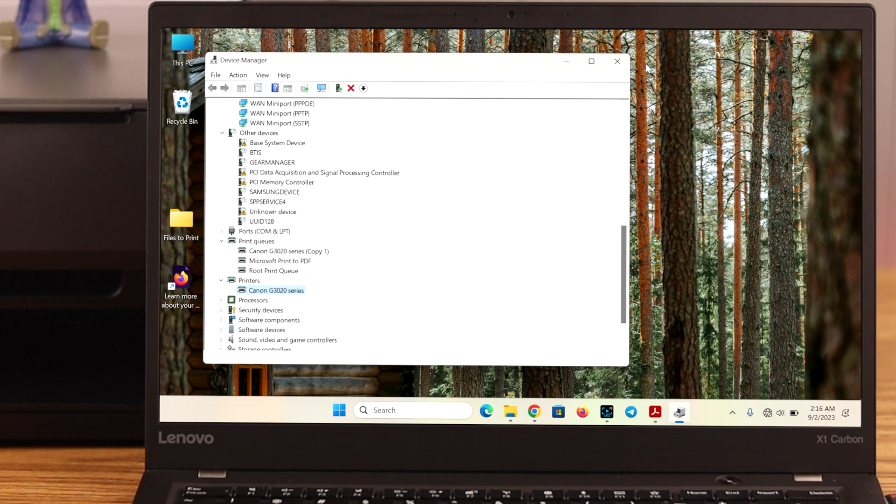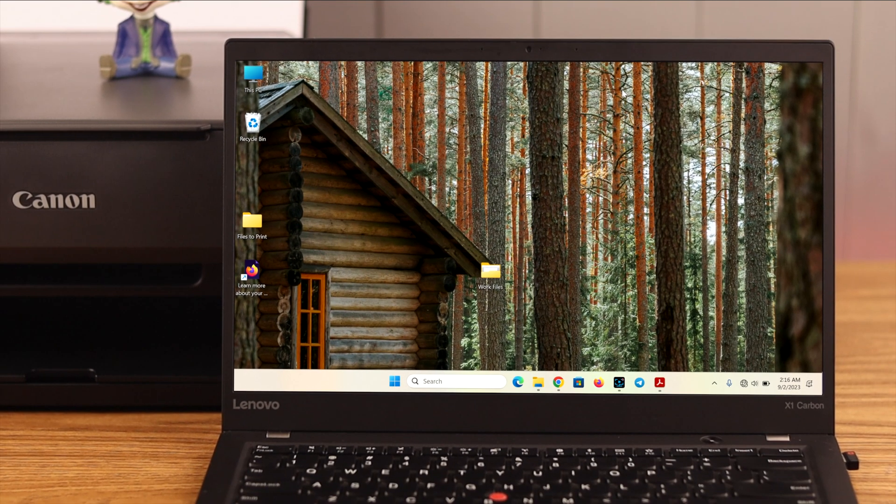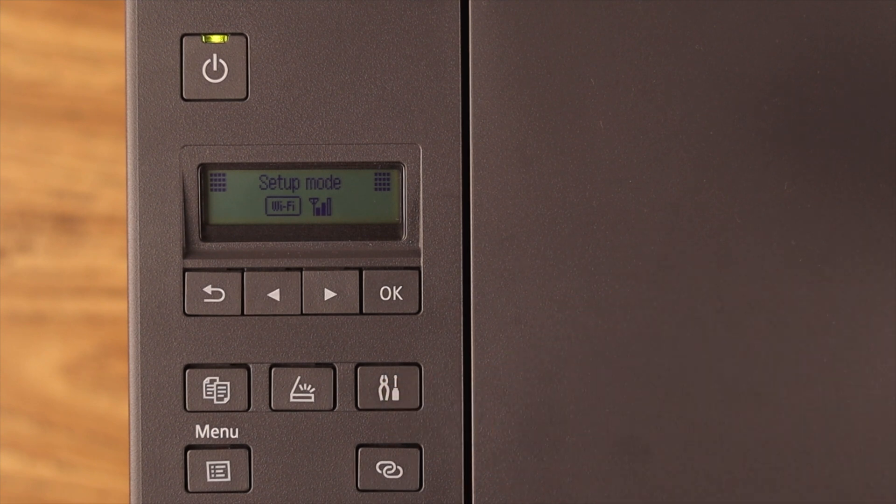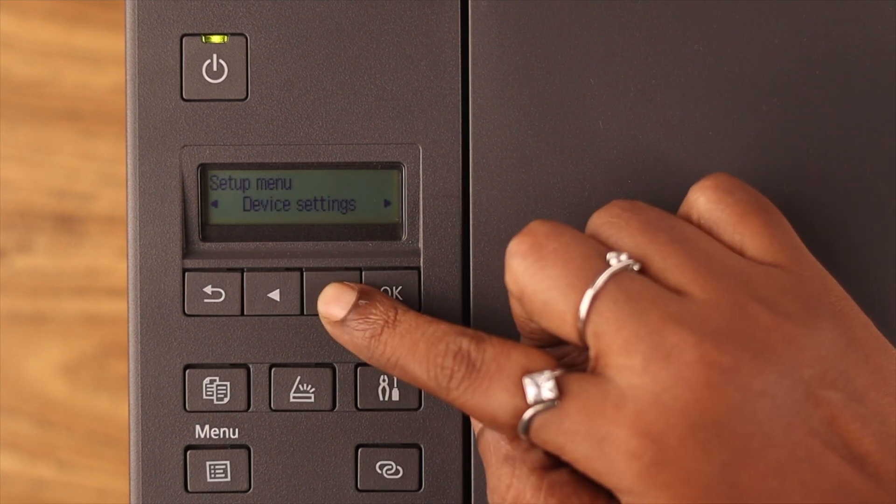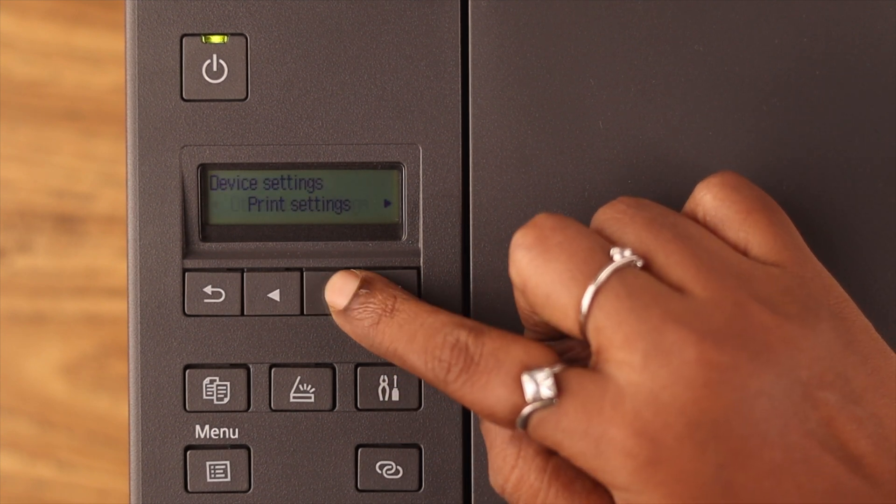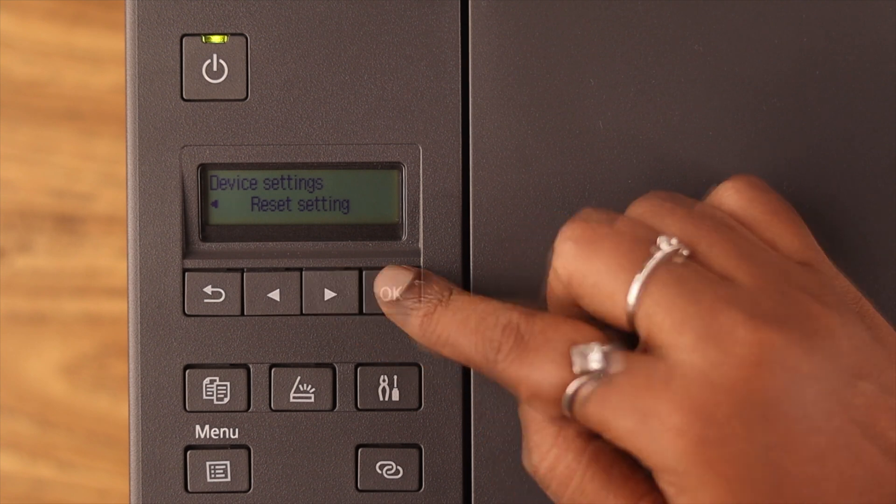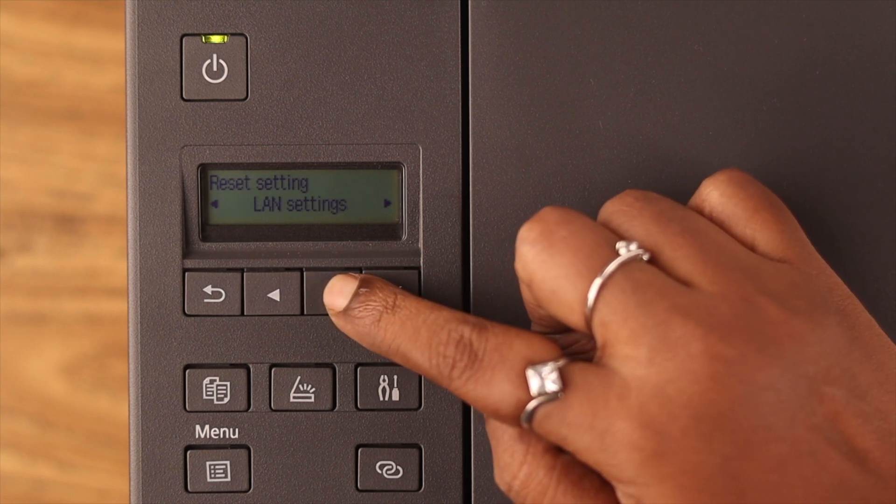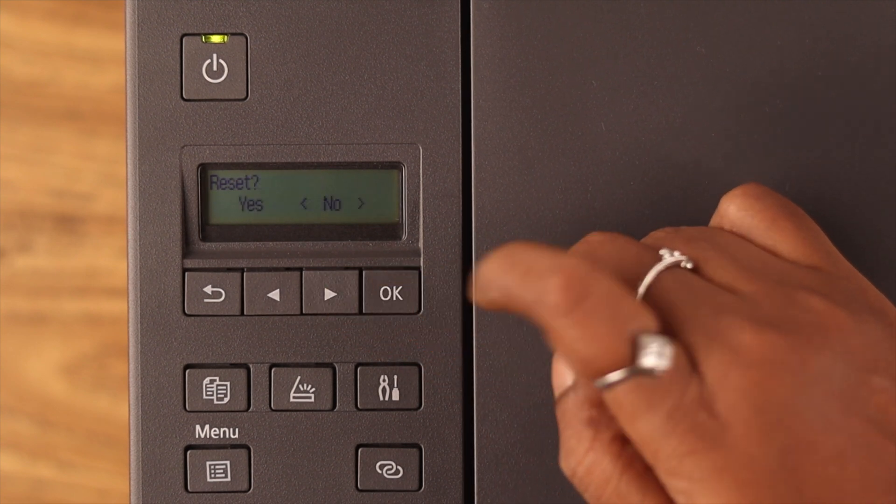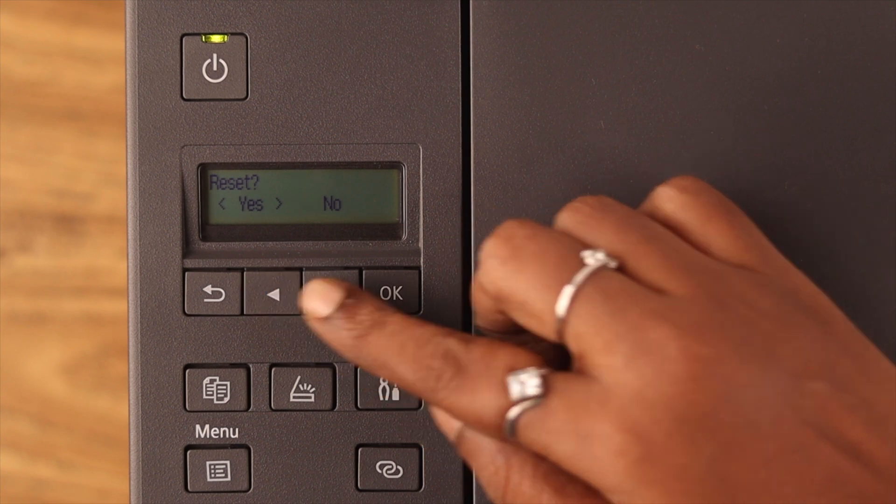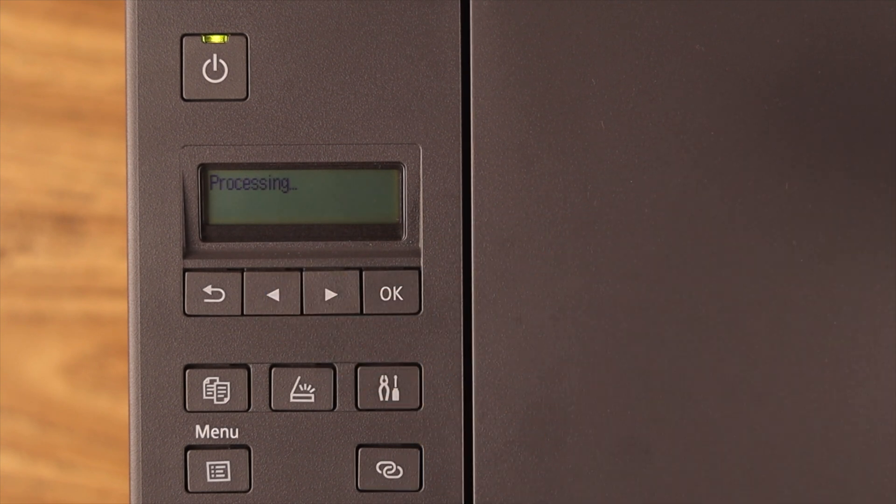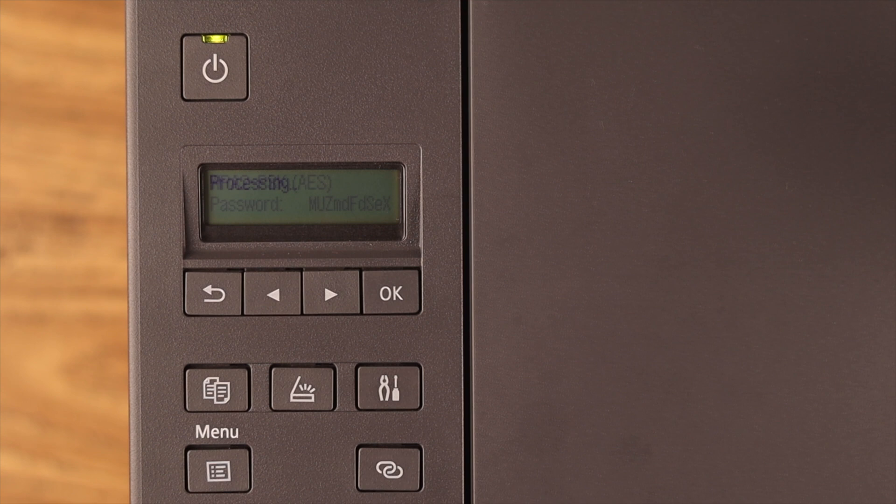Now, if the printer is still not responding, reset your printer. Press on the setup button on the printer. Go to device settings. Keep going right and select reset settings. And then select all data. Just remember, after reset, your printer's password will change and you'll have to reconnect it to all the devices again.